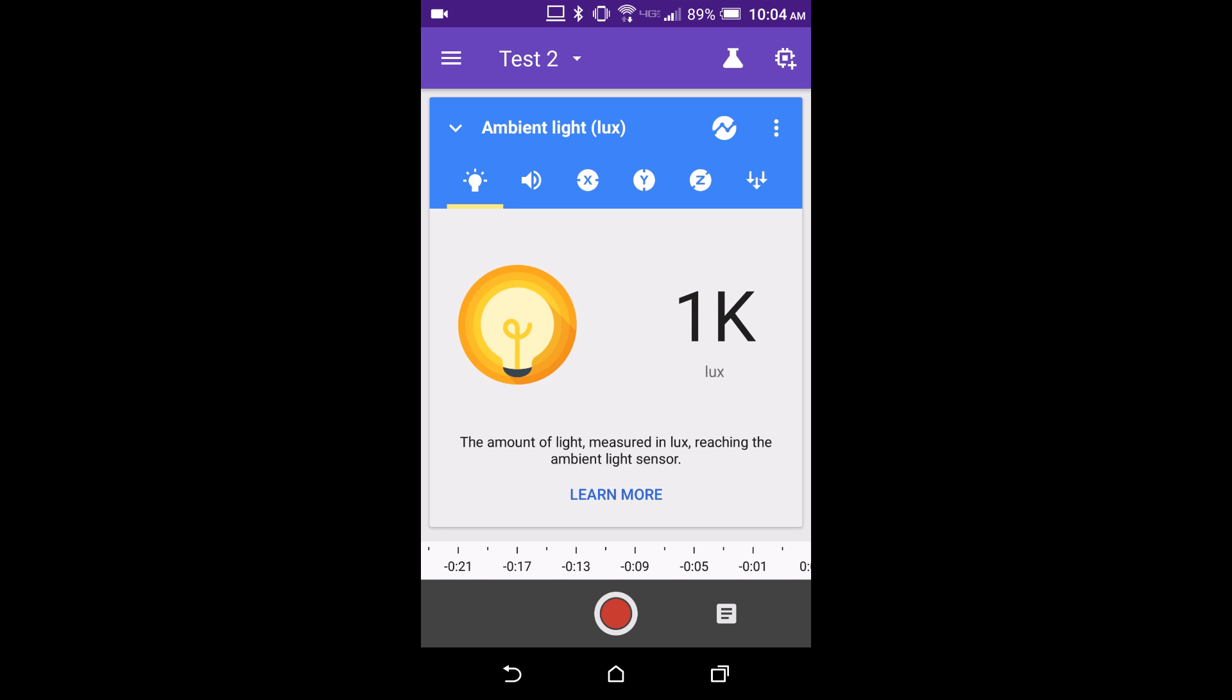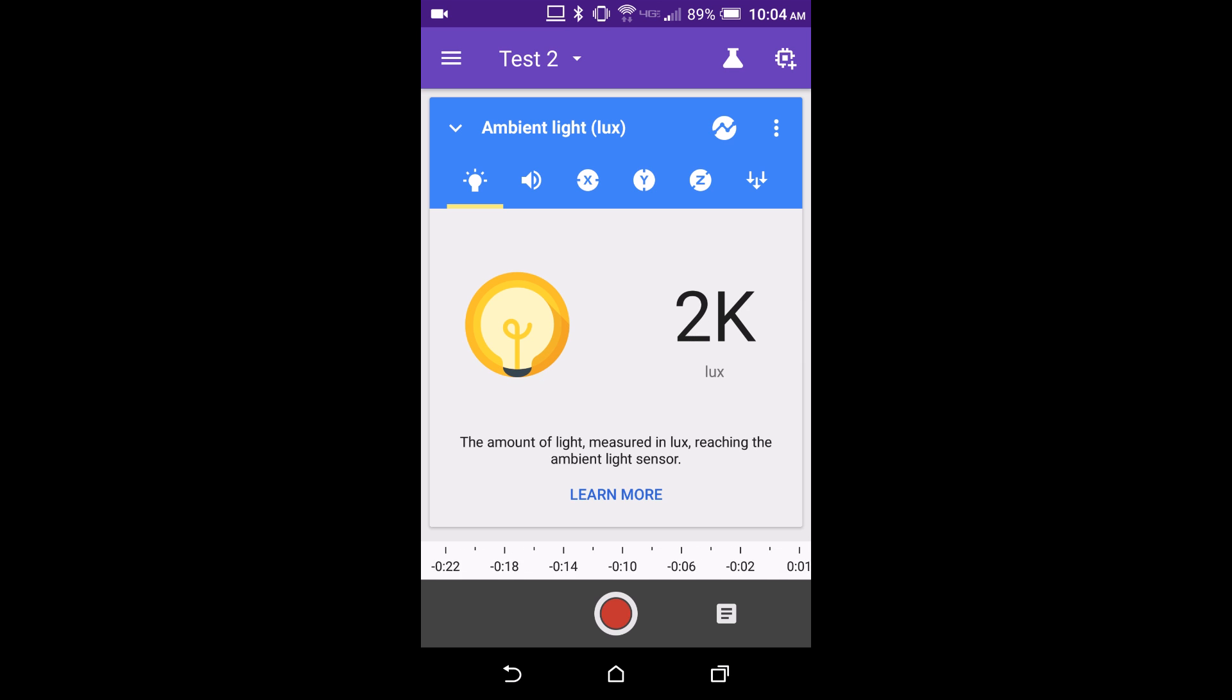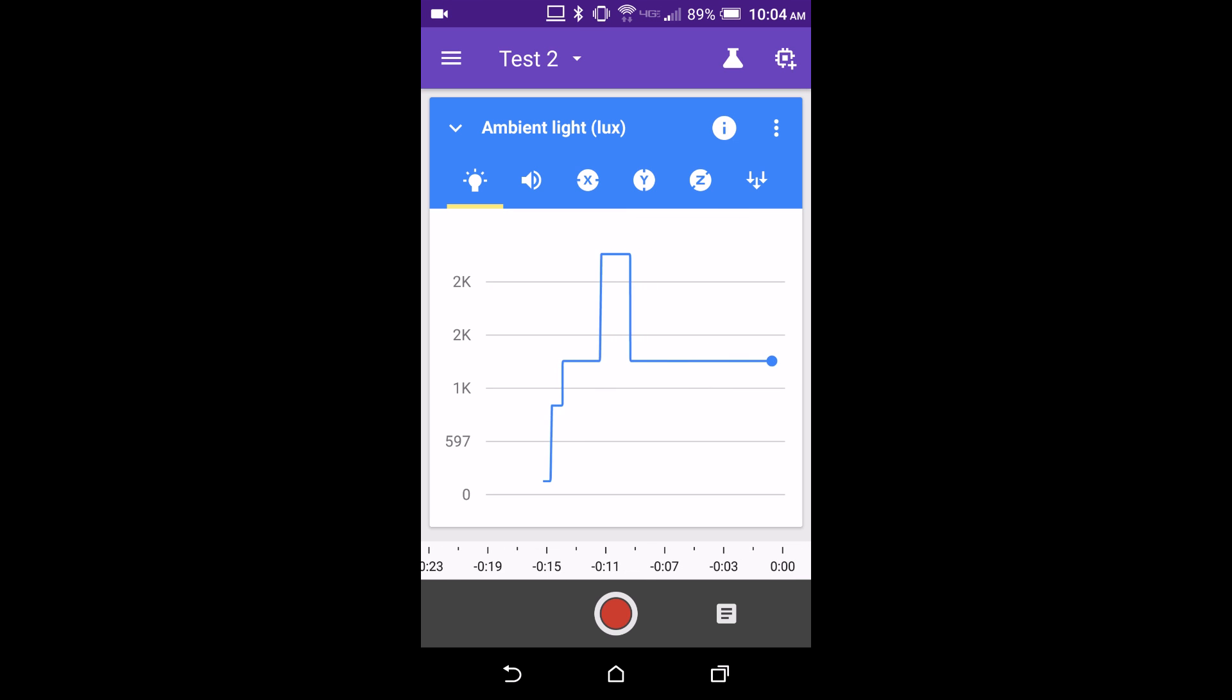You can now measure light levels in LUX, the SI unit of light intensity. Meter mode displays instantaneous reading. You can switch to graph mode to see how the reading changes over time.